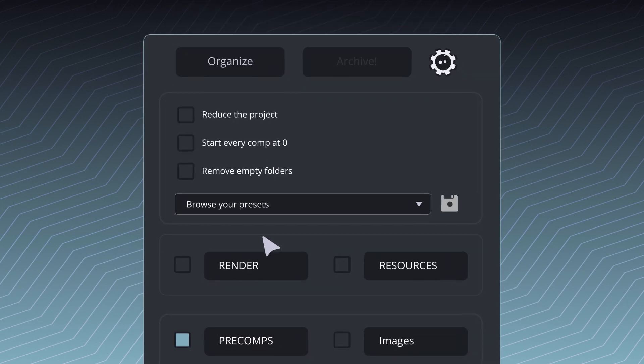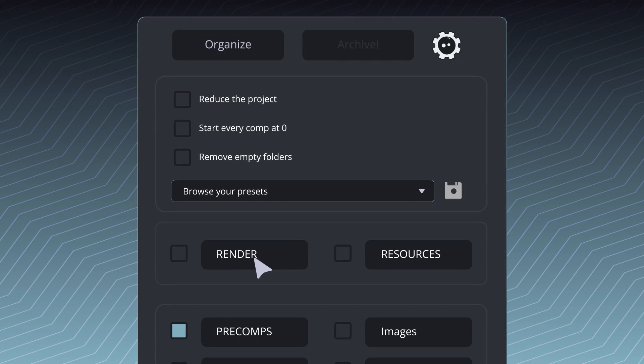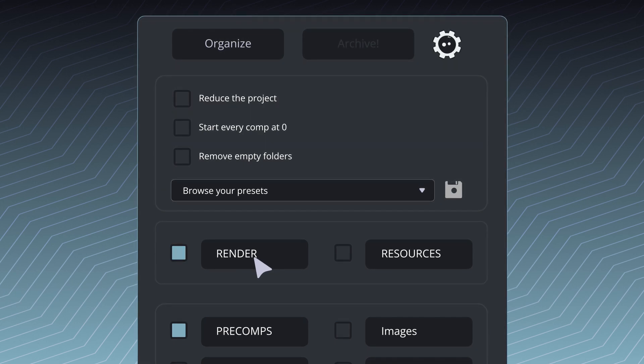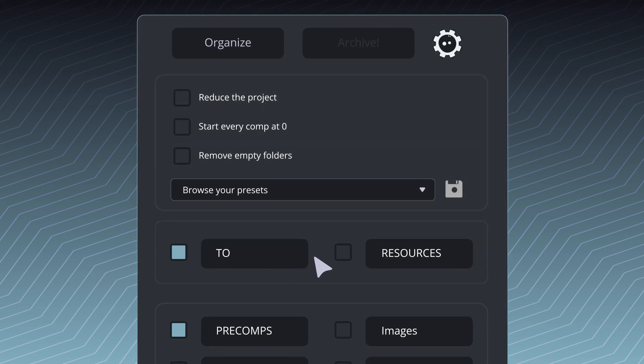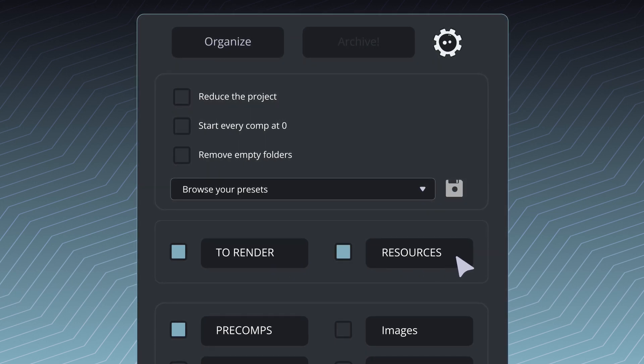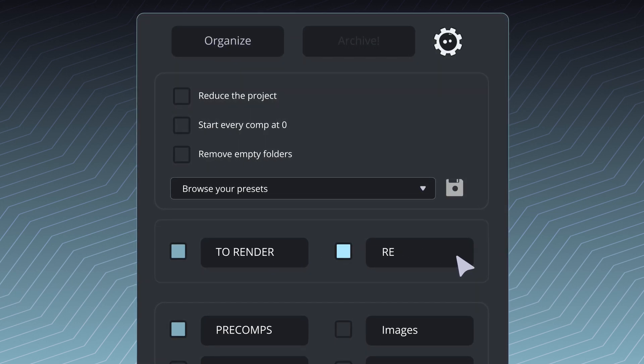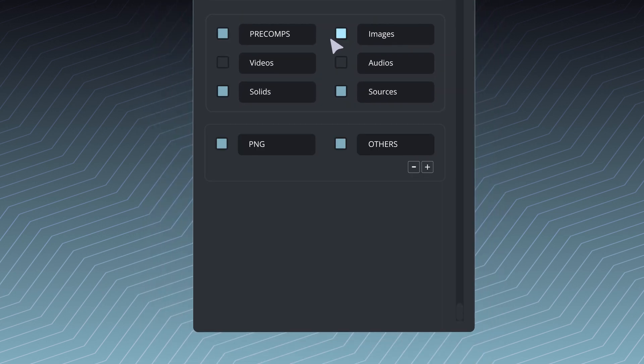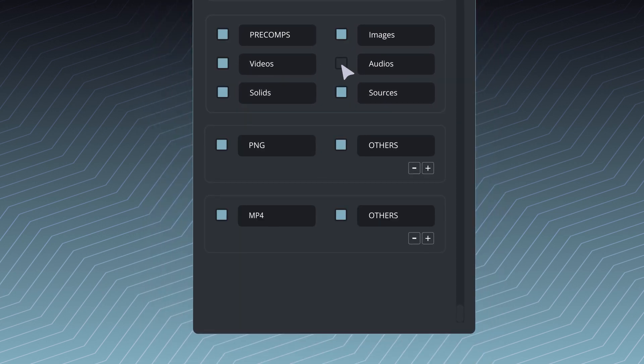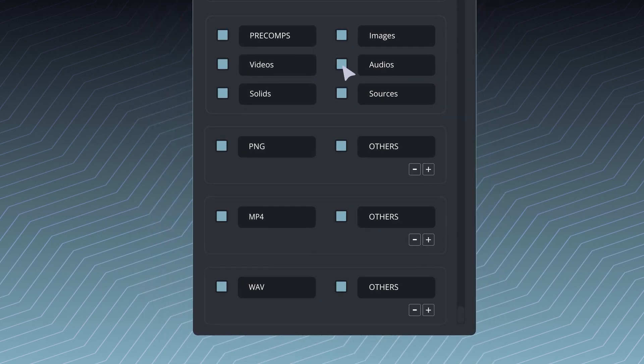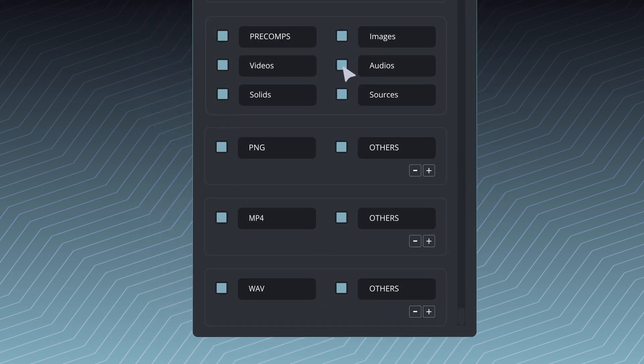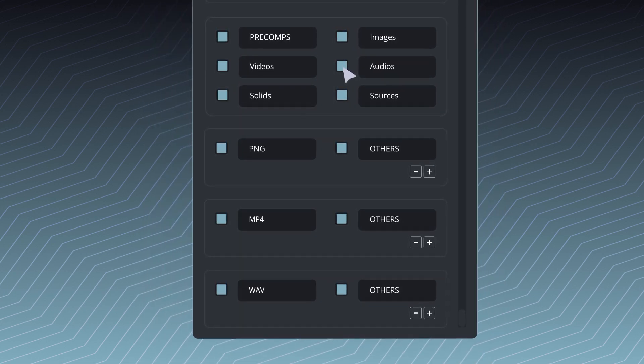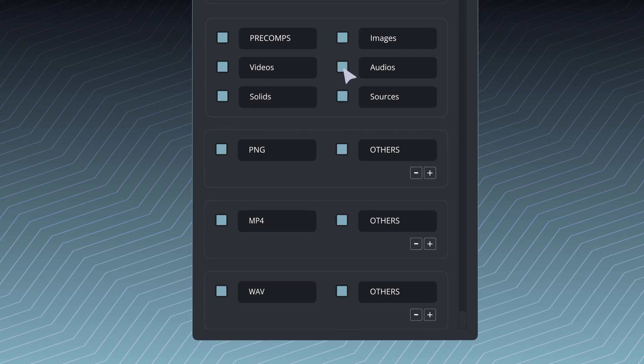Let's dive in. Customize your folder structure to fit your needs, starting with your main renders and resources. Activate images, videos, and audio to filter the assets within your comps by extension. Need more?